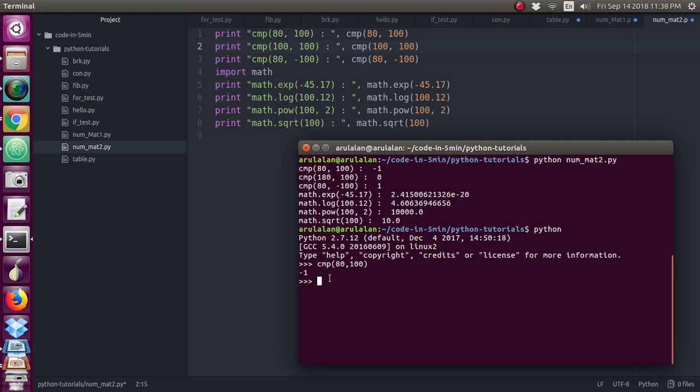This is the function which will give you the value. If x is less than y, it will give the value of minus 1. Just consider 80 is x and 100 is y, so 80 is less than y, so it will give minus 1. If it is equal, it will give 0. If it is greater, it will give 1.